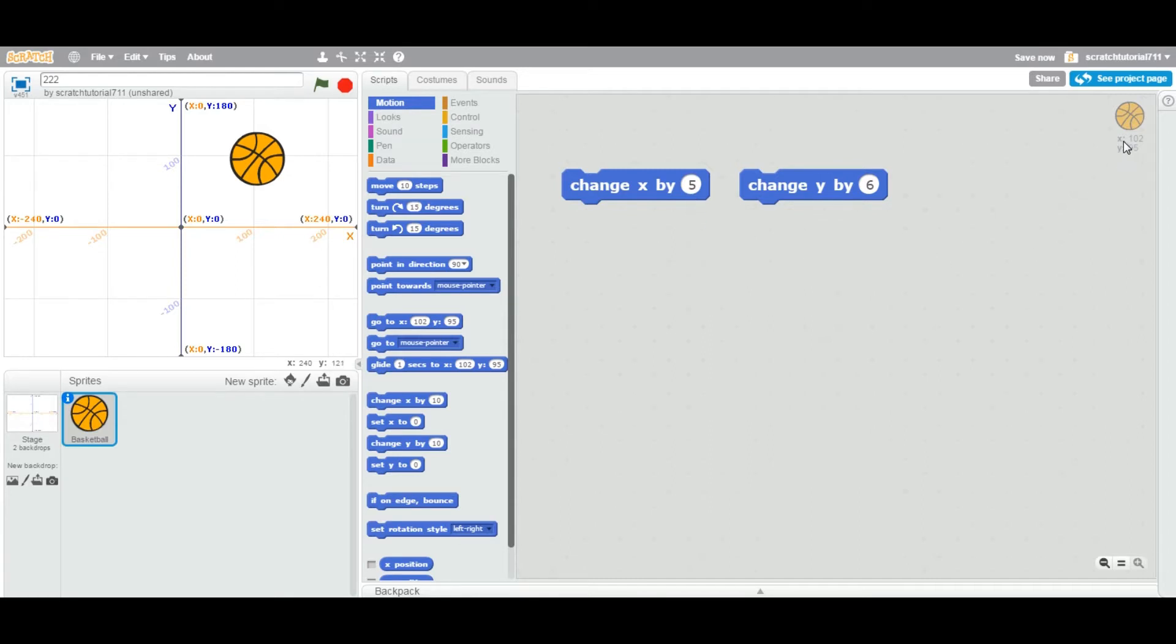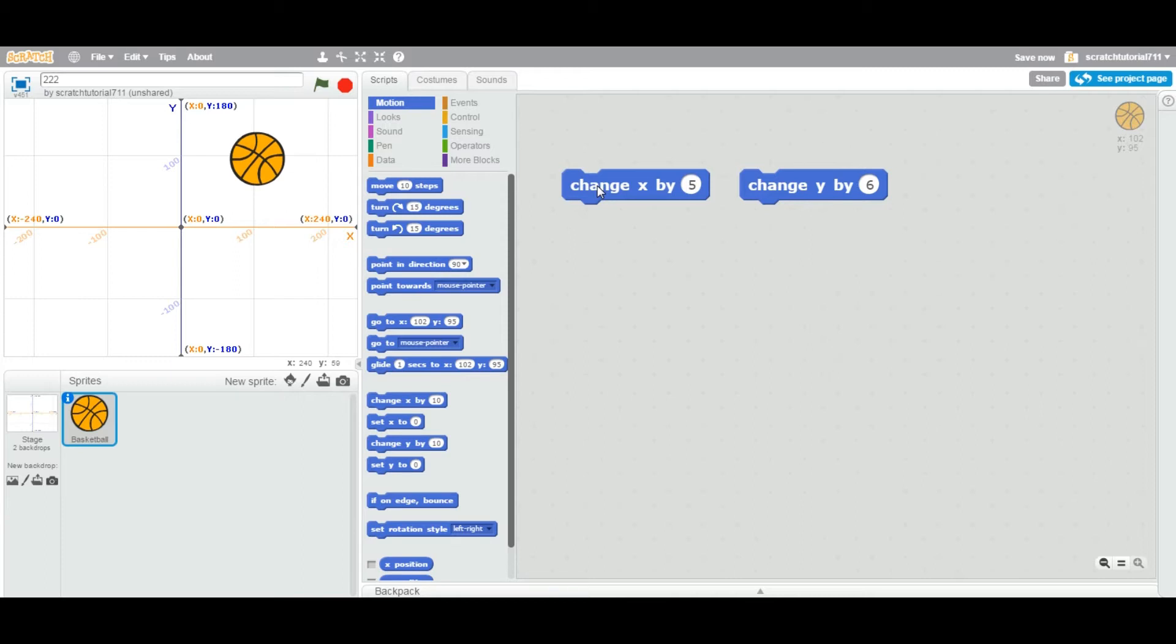So let's go ahead and double-click this change block. As soon as I double-click this block, see, the ball moved 5 degrees from wherever it was. It was on X equal to 102, now it's on X equal to 107.